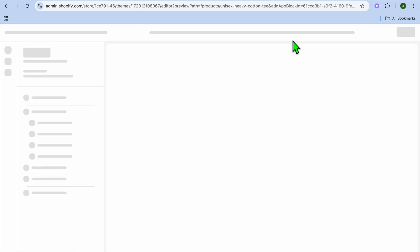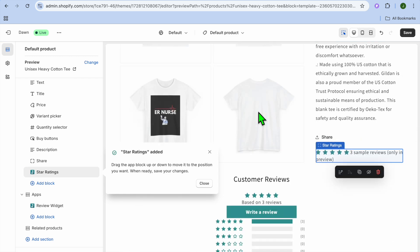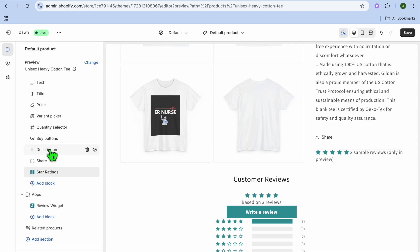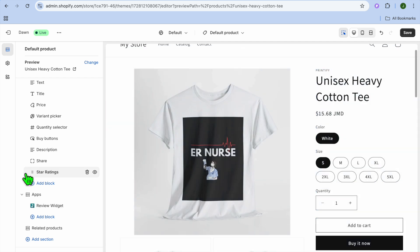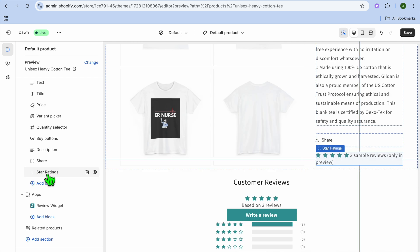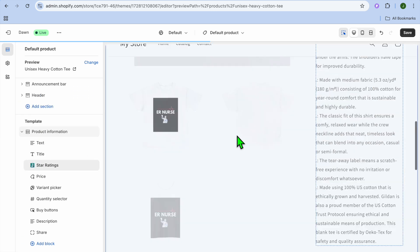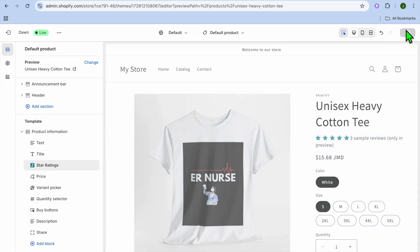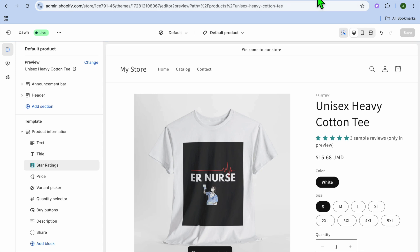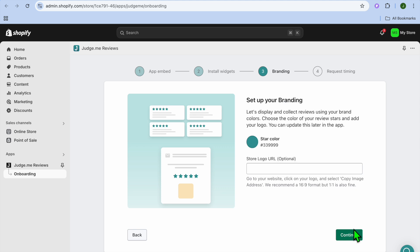You can also install star ratings. After tapping on Install Star Ratings, you'll be redirected to the editor page again. You can see the star ratings there. If you'd like to move them — for example, right above the price — you can do that by selecting and repositioning them. Tap on Save to ensure all changes are saved.